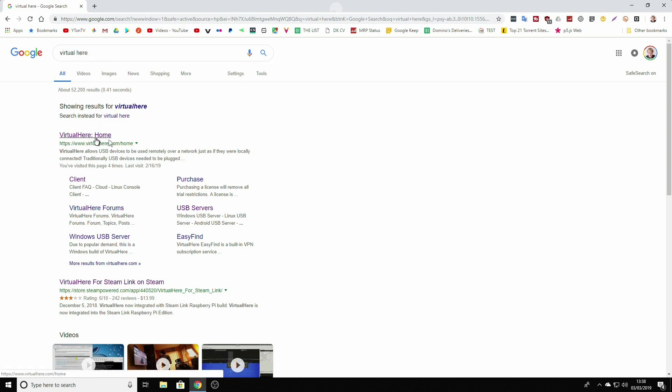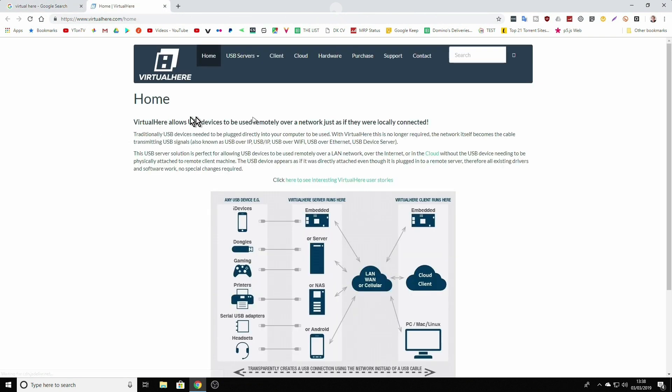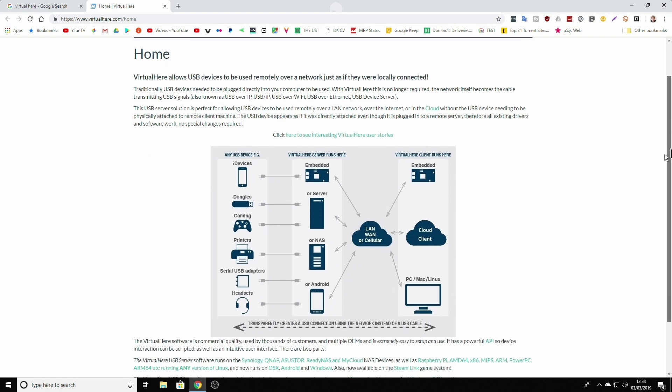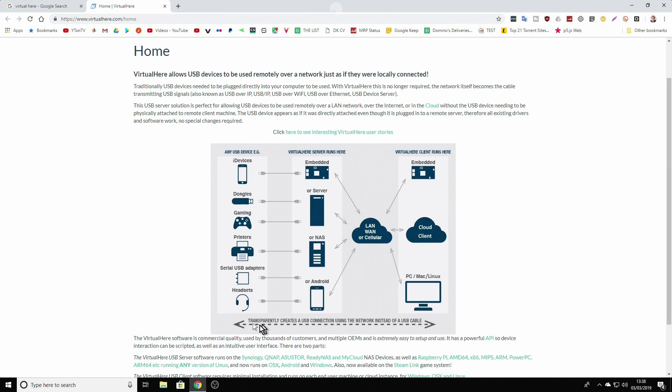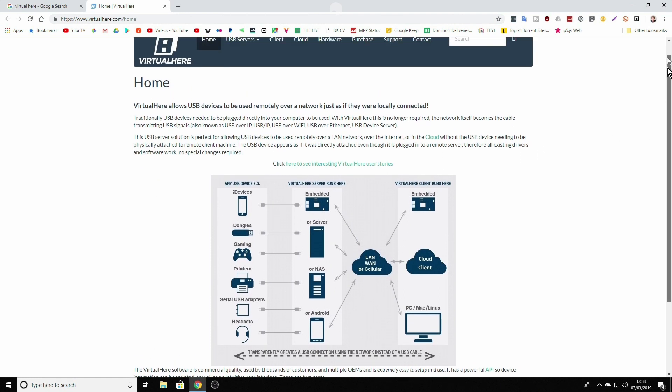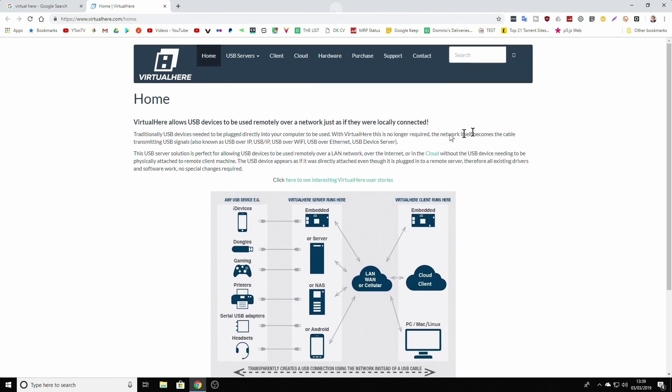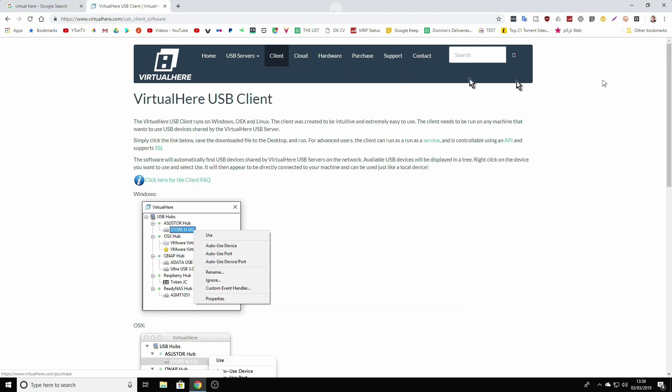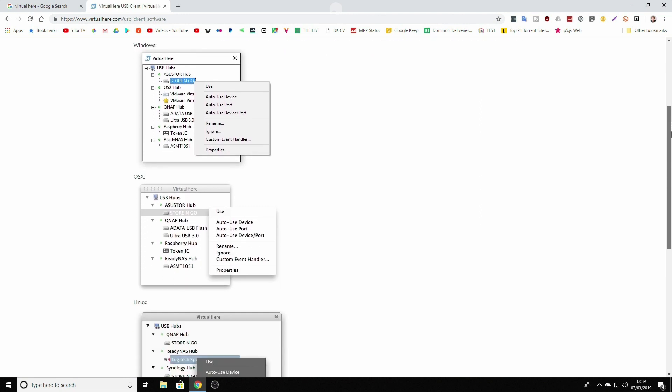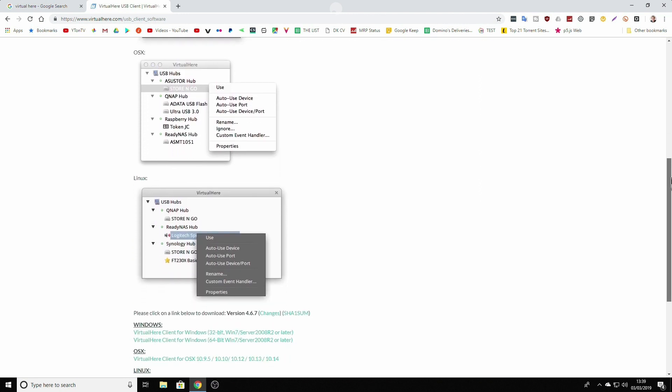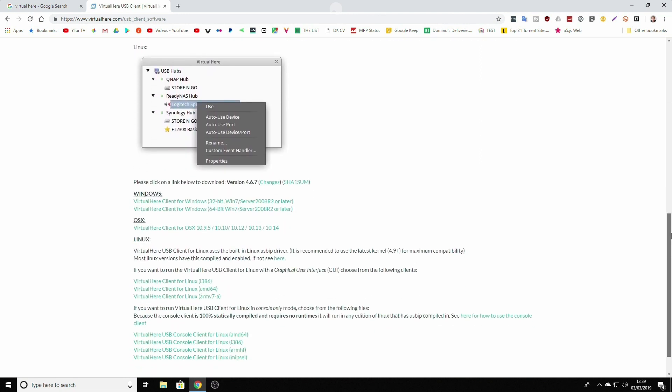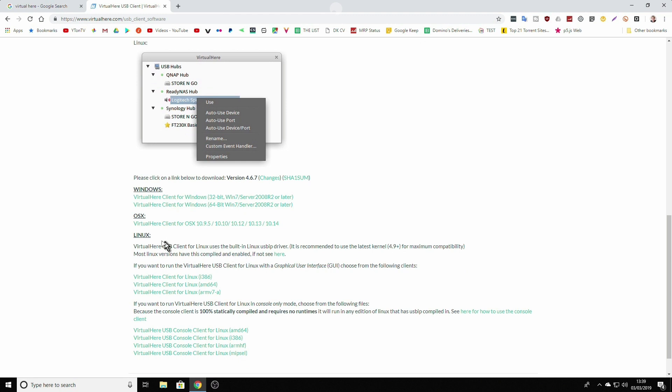One of the first links will be VirtualHere home, you need to click on it. And you'll be presented to the homepage, which gives you a graph exactly how all this can be set up and what variants of the connections can be done. We are interested in a client. We're going to click on a client icon. And scroll down a bit until we find our OS. As you can see, it will work with Linux, OS X, and we in this video going to use a Windows client.